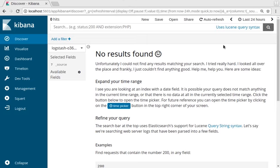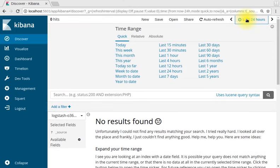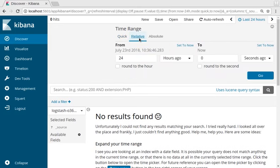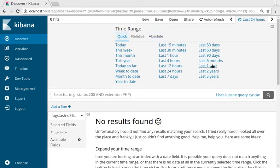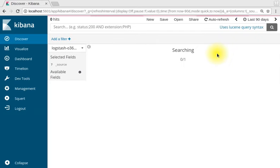Let's go over another method of setting an absolute time in Kibana. We'll start by clicking on our date and time selector. Let's get ourselves started by going back to QuickTime and selecting the last 90 days.